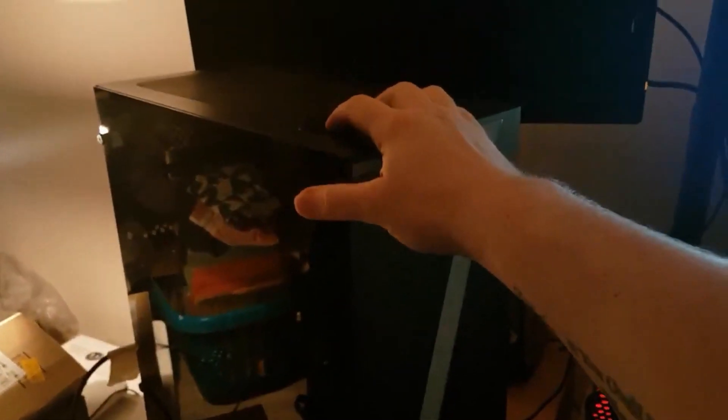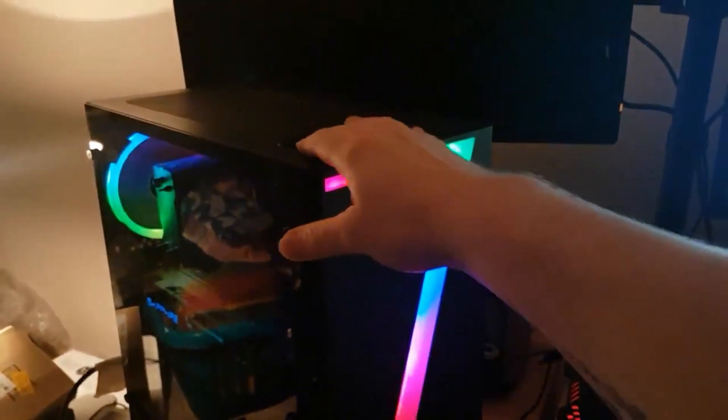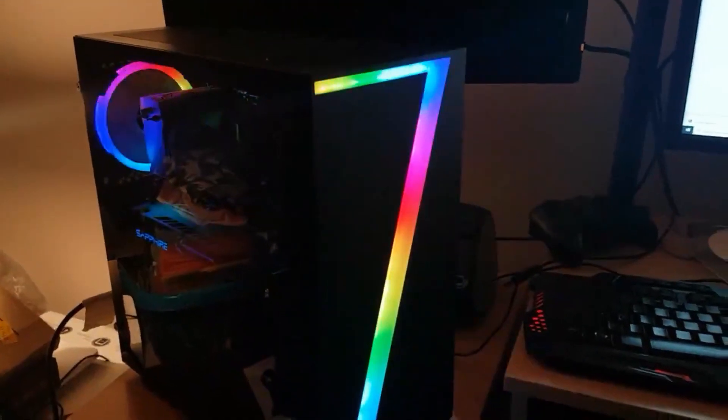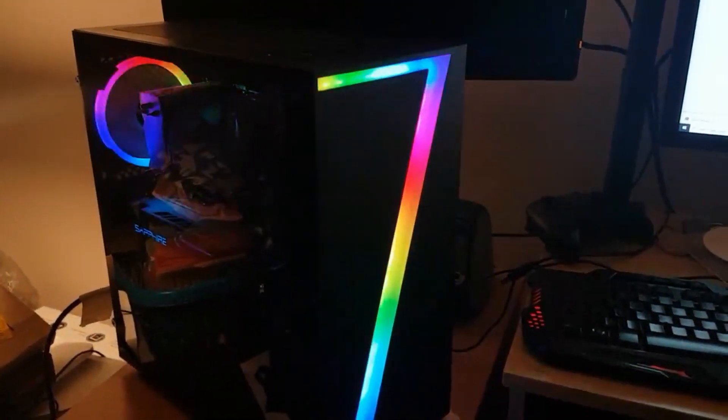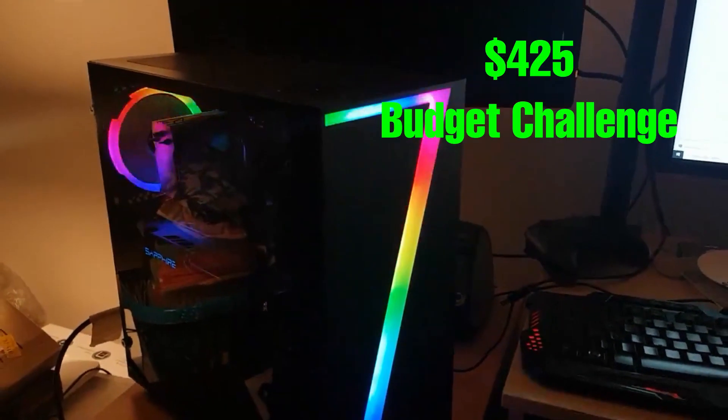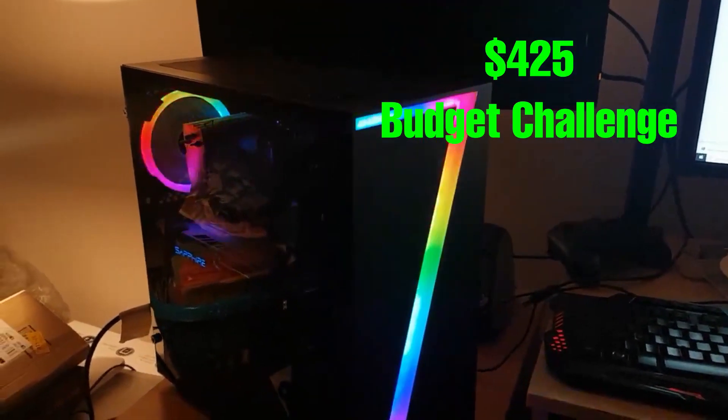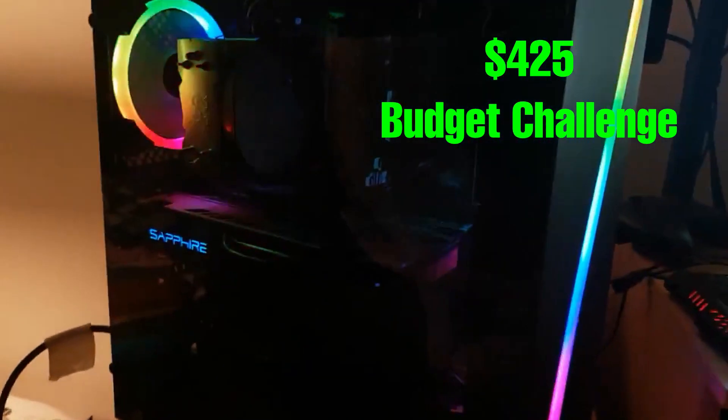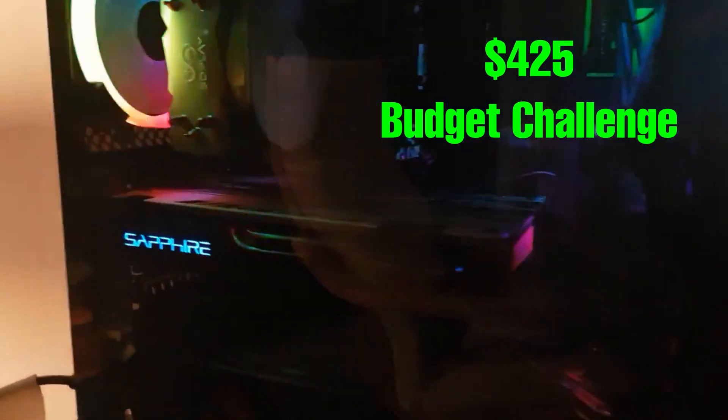I decided to set myself a challenge. I set myself a budget challenge to build a very decent dual boot Windows Hackintosh PC for just £350 which is roughly $425.